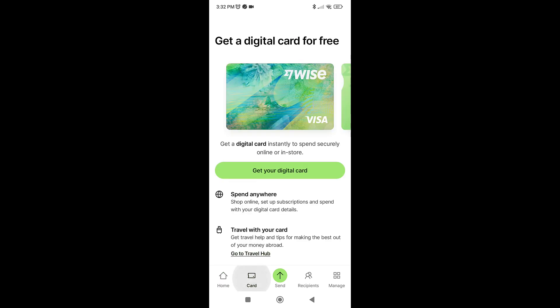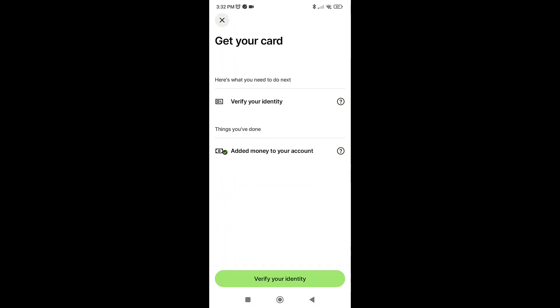Click on the card button, then select 'Get your digital card.' If you have verified your identity, you just need to click on the button and it will take you to the next process.